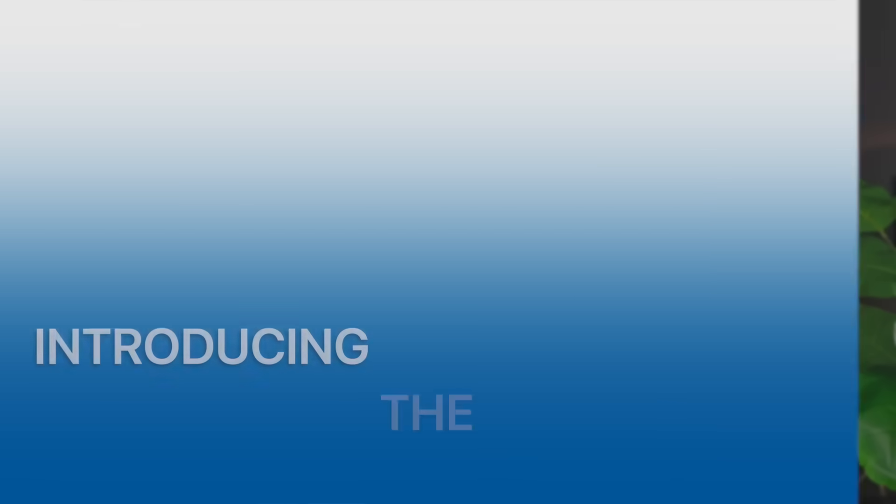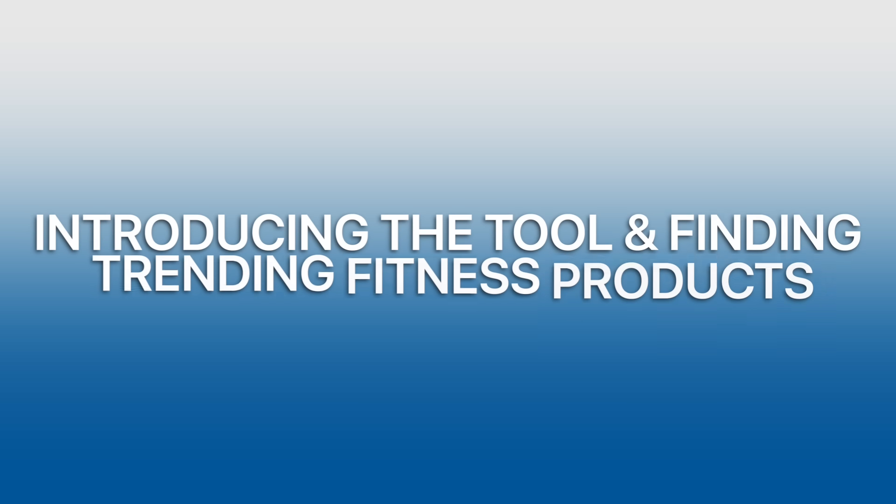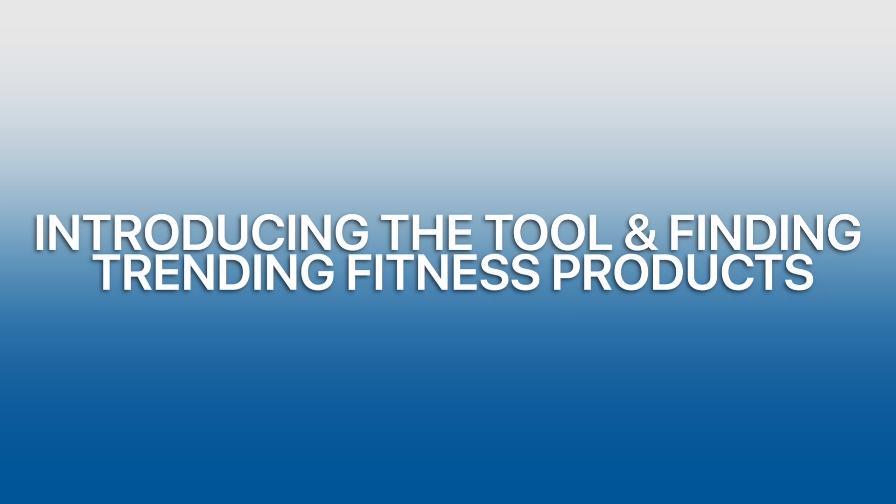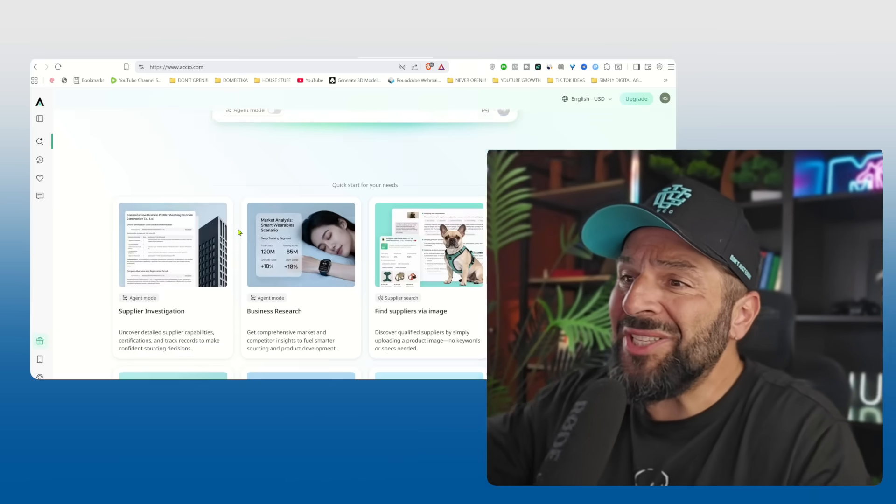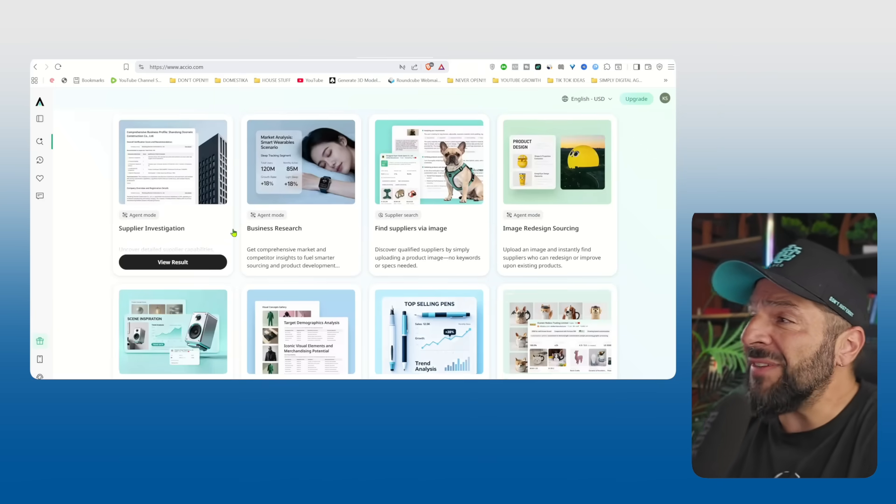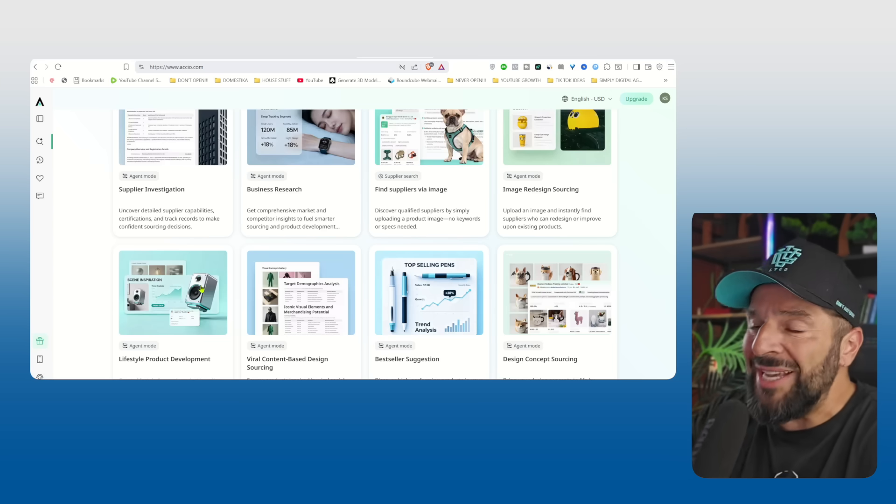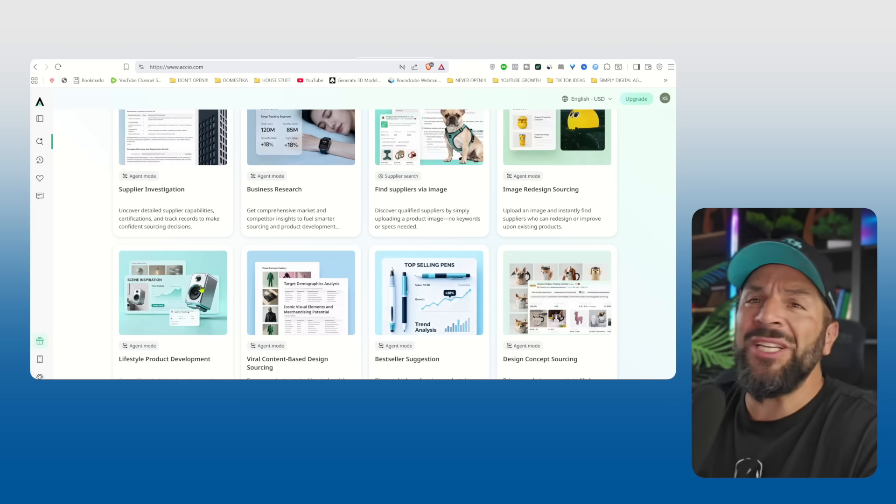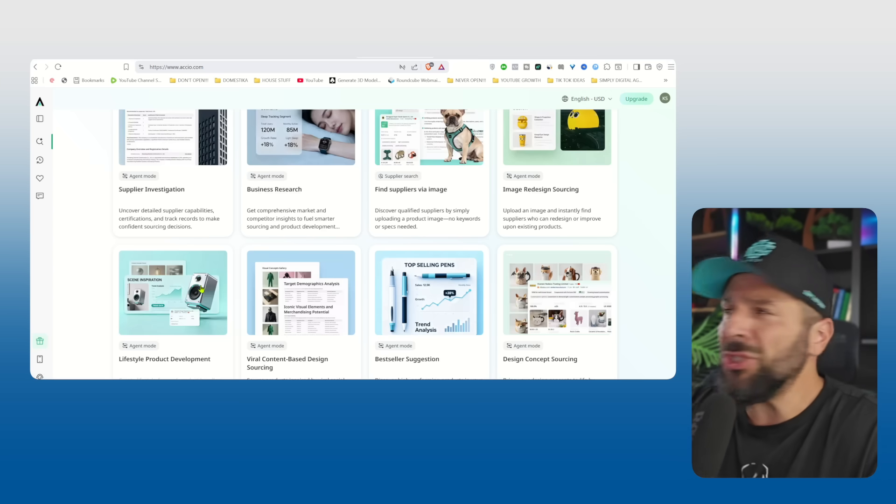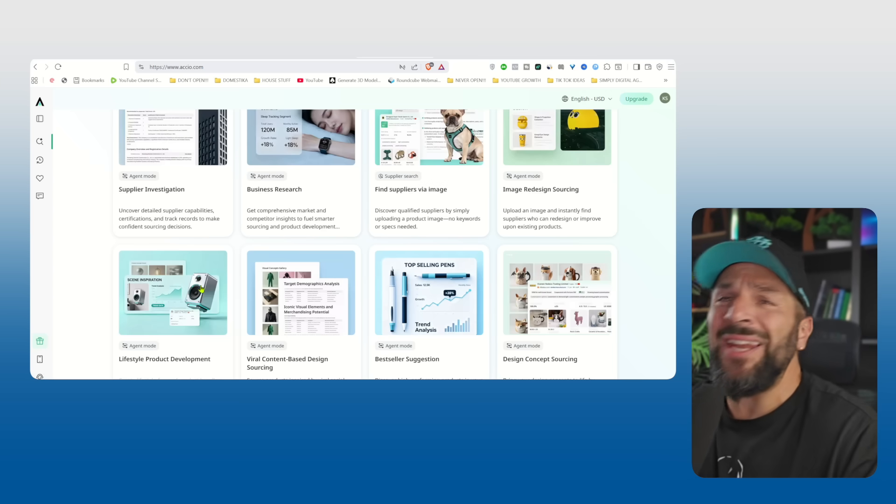So before we dive in, you need to see why this tool is really insane. This is not just a system helping you find the right products. It's like having a full product team in your pocket. There is the supplier investigation agent, which digs into a company's background in seconds and you can find any detail you want for them.